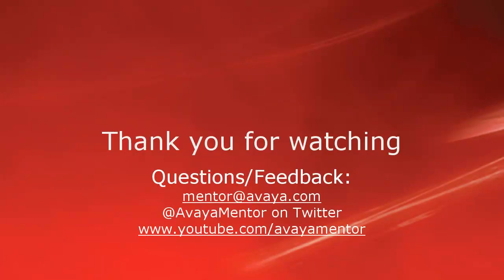Thank you for your time today. We hope this information was useful. We welcome comments, questions, and feedback at mentor@avaya.com, or on Twitter at @avayaMentor. Thank you for choosing Avaya.